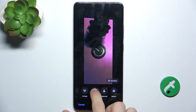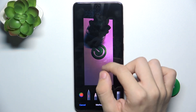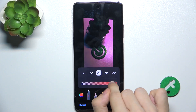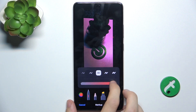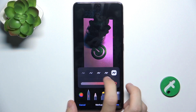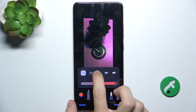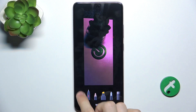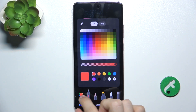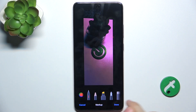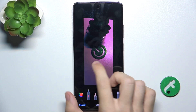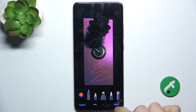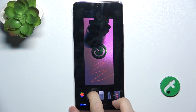You can go to markup to draw on the picture. You can choose the opacity, the weight of the stroke, colors, different tools, and then you can draw on the picture with these different tools.